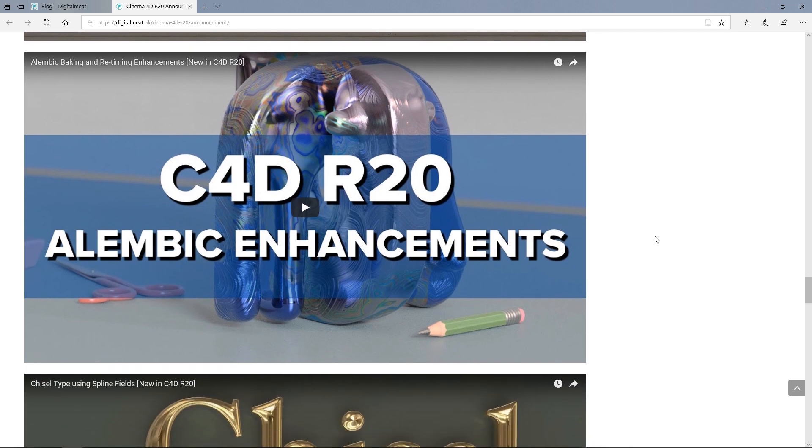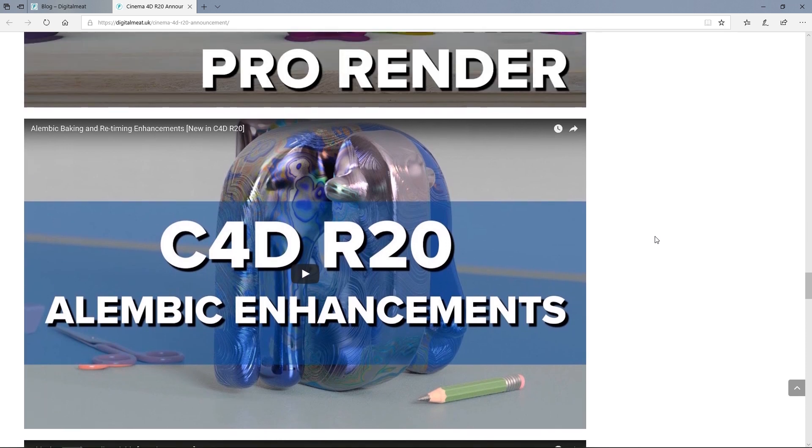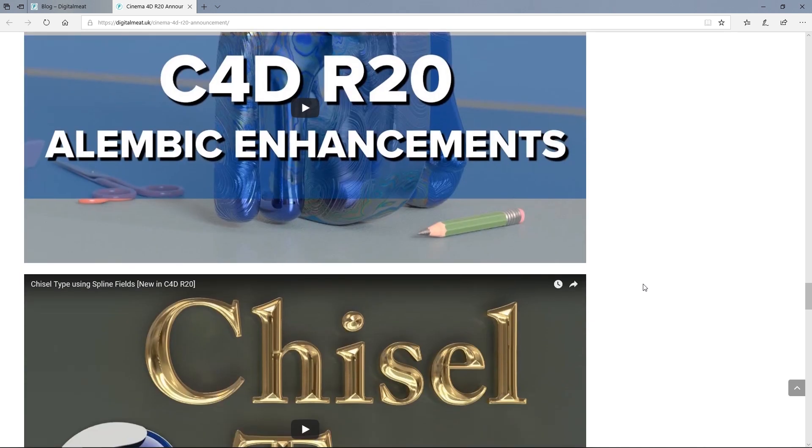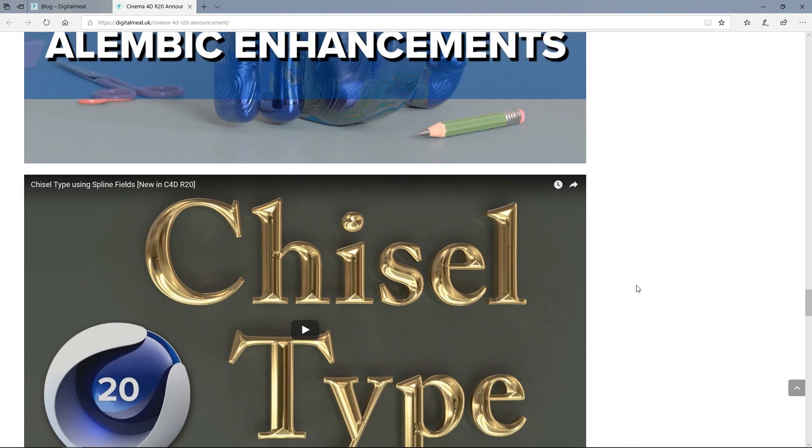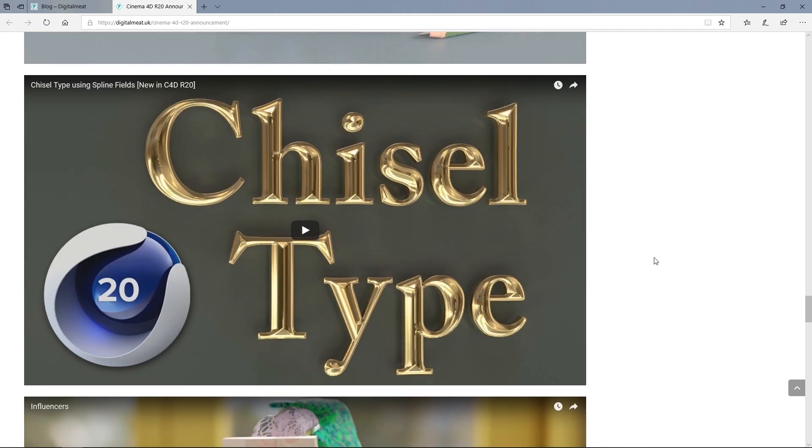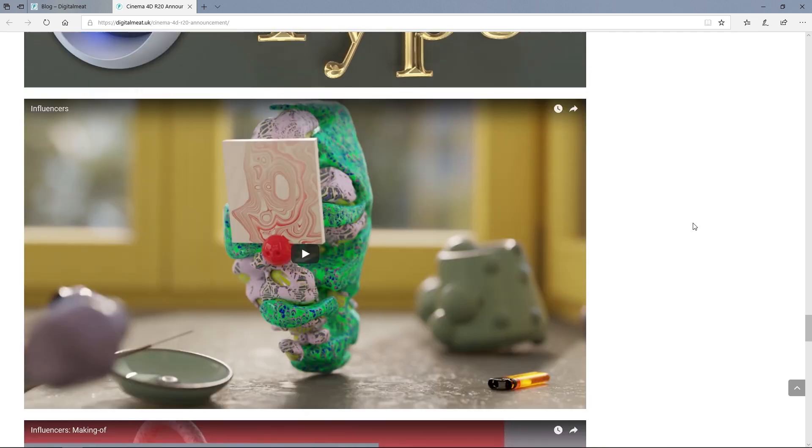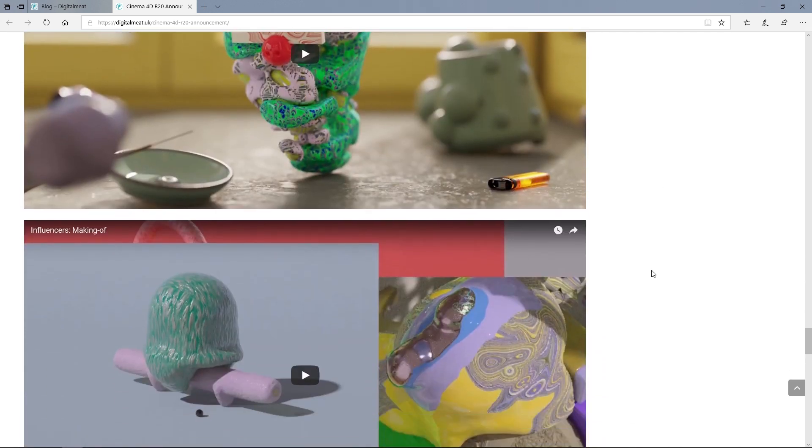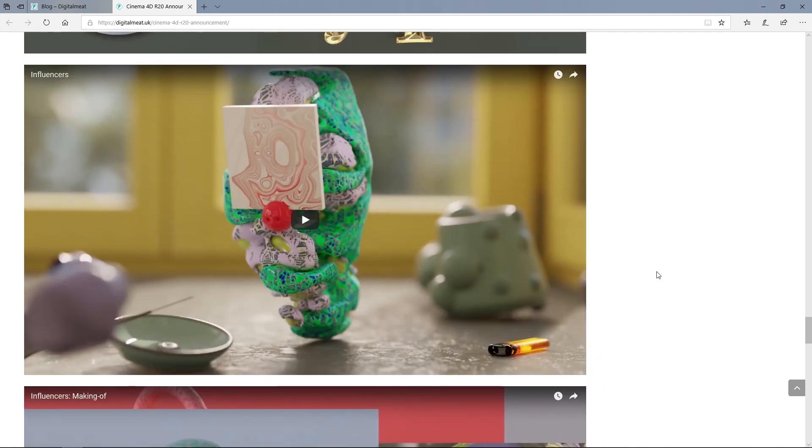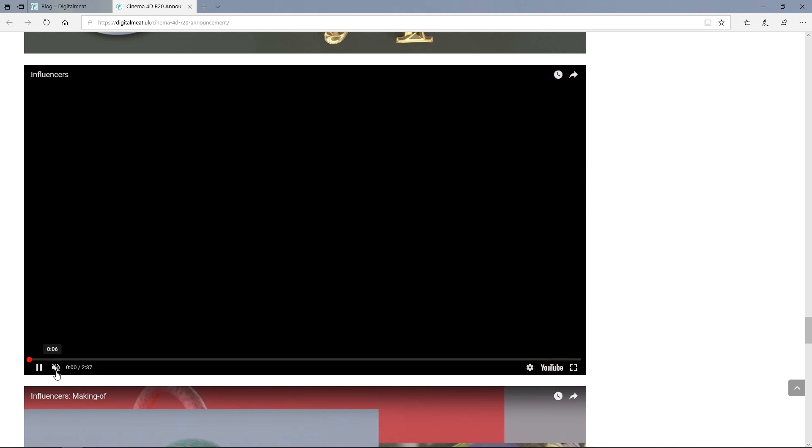We've also got the Alembic enhancements. This basically lets us cache stuff in Cinema 4D using Alembic, which is really good. And we've got some chiseled spline effects there using the new fields that we mentioned earlier. And then, I've put a load of videos up about the making of this influencers video. In fact, let me just play this.